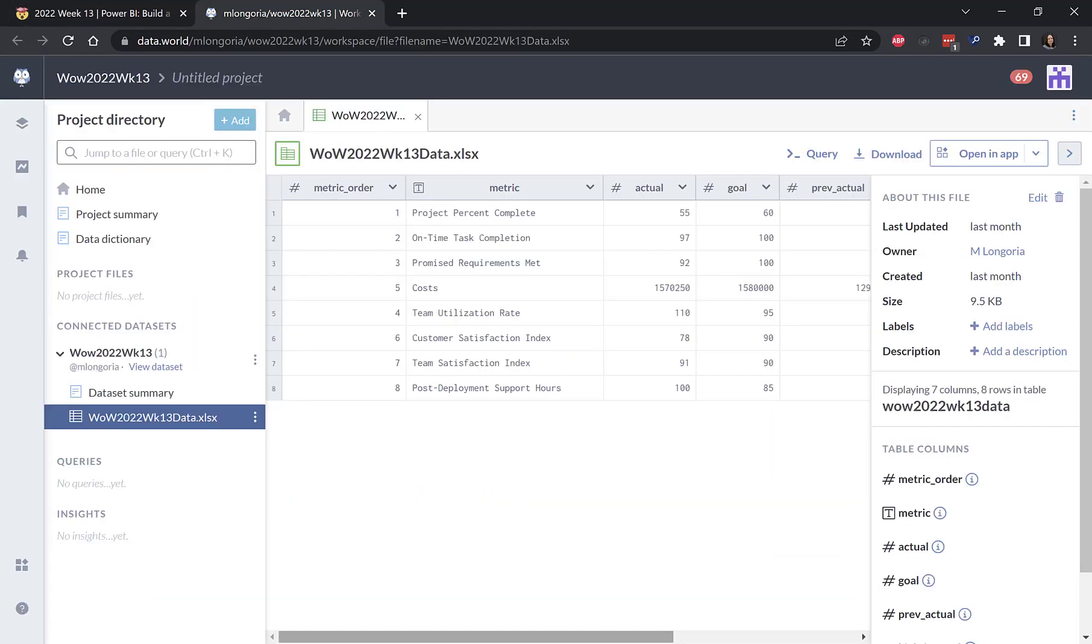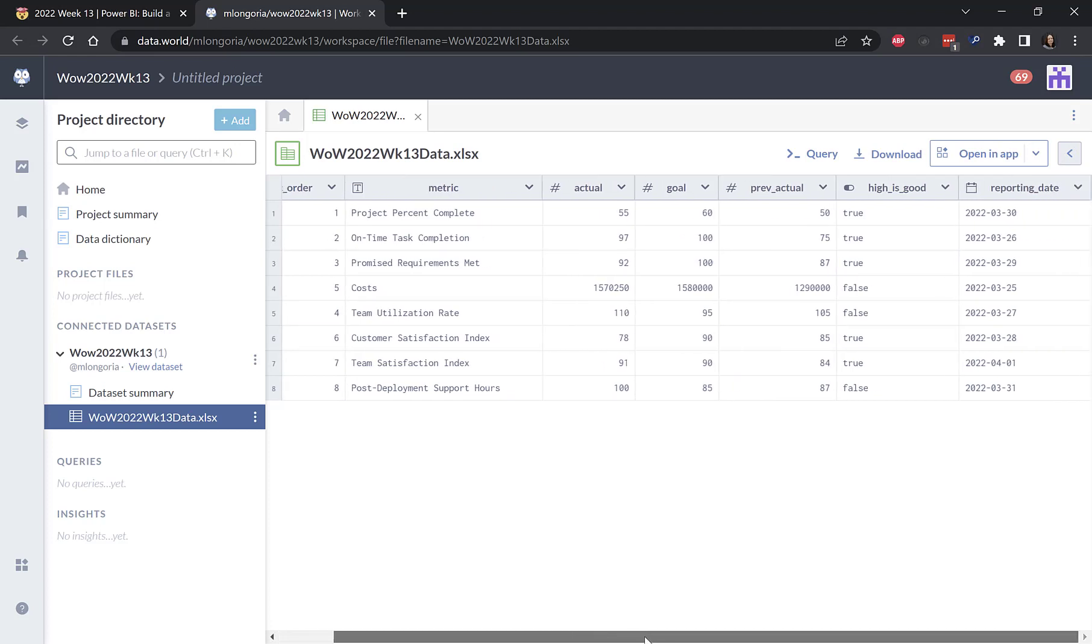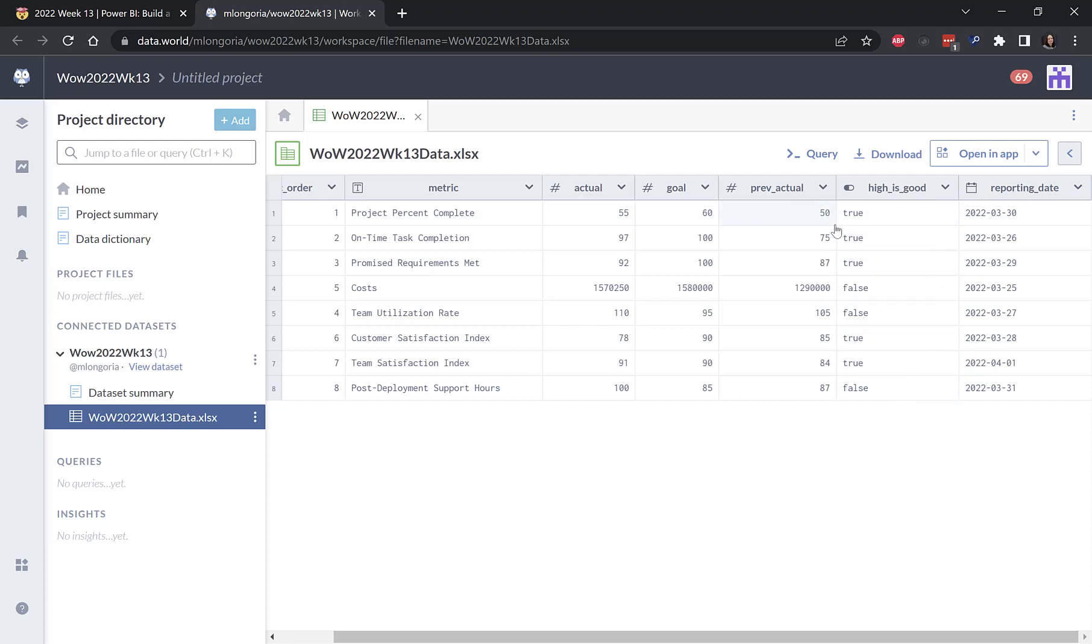So if we look at the data, there is an order column, which we need to make sure we use that order. And then there's a metric, an actual, a goal, the previous actual, and an indicator of whether being above the goal is good or bad.